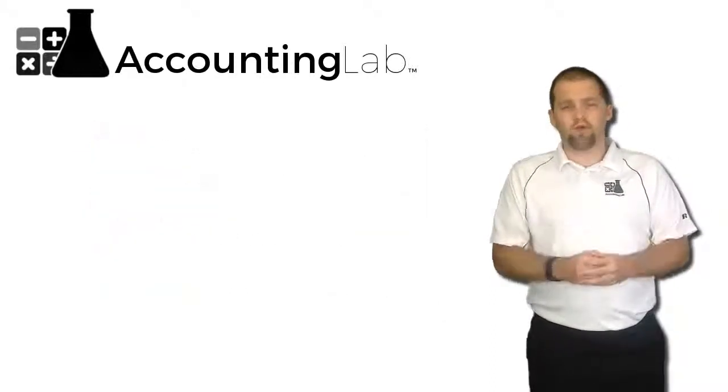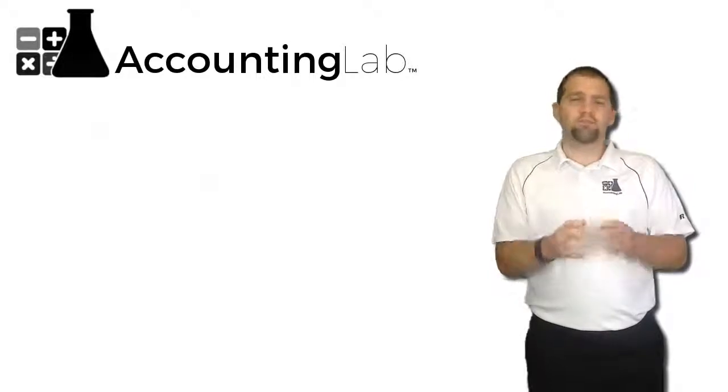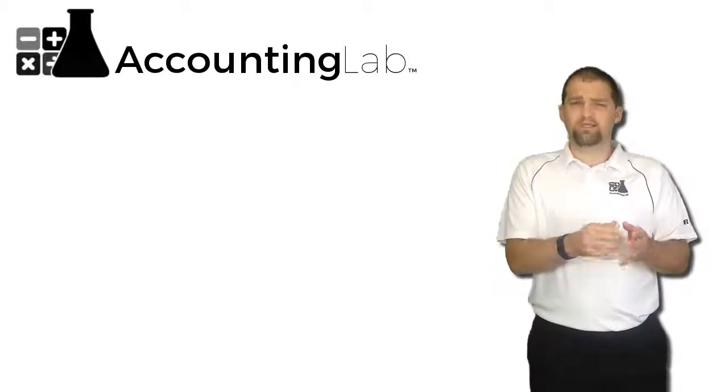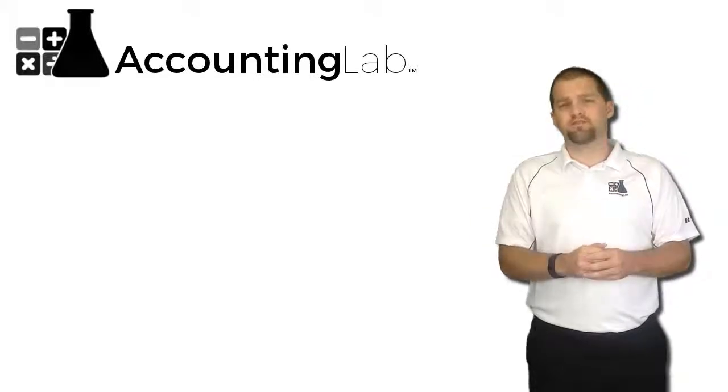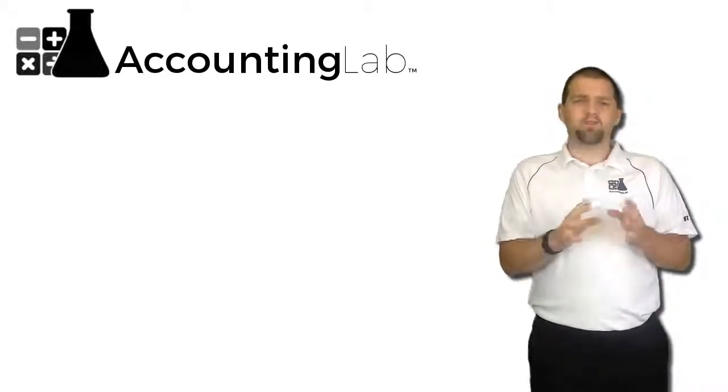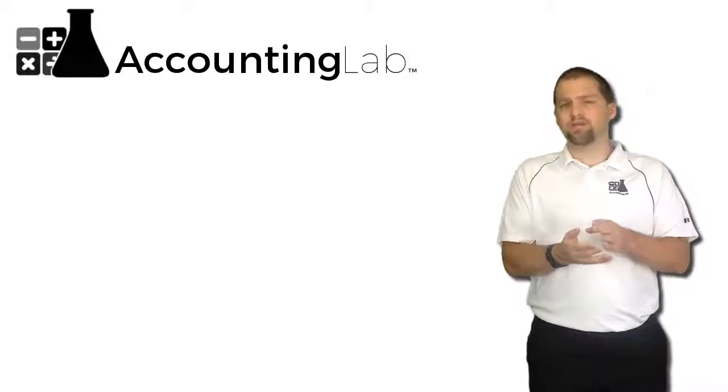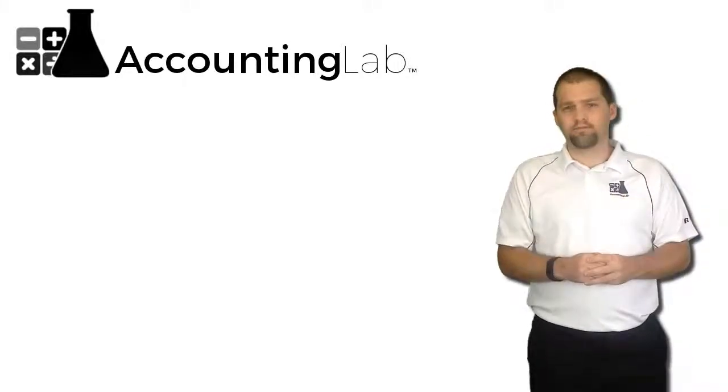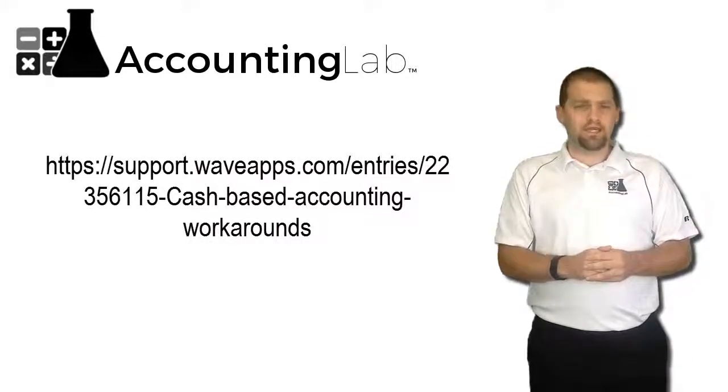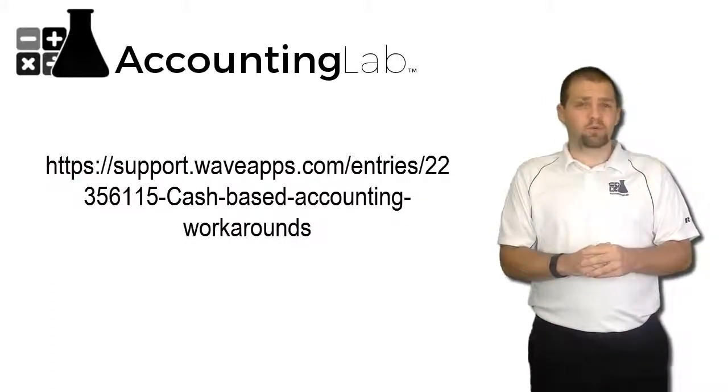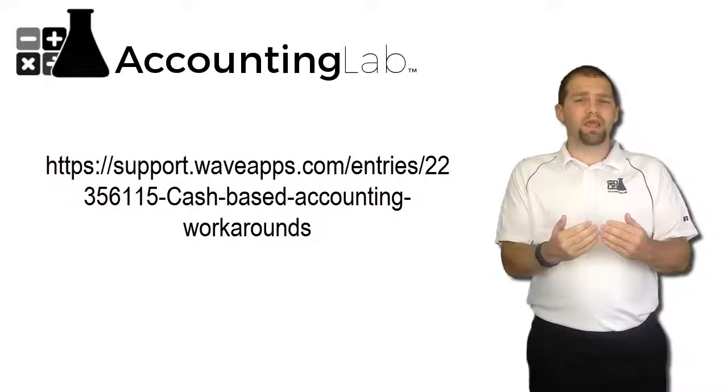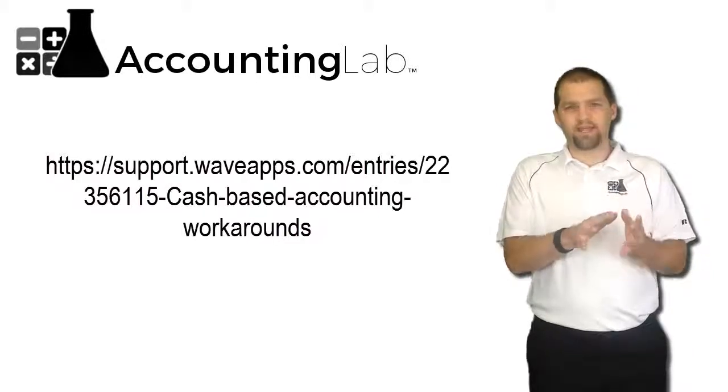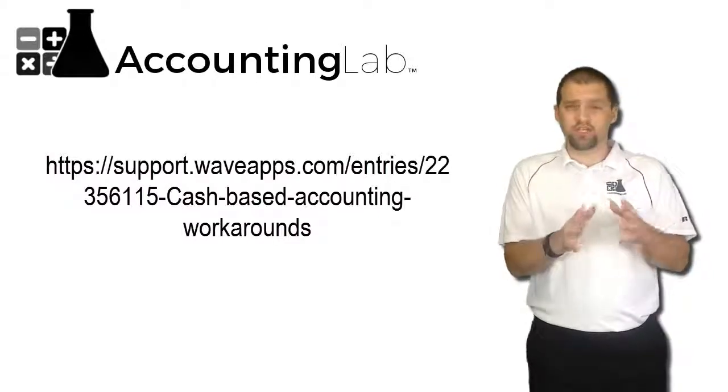One of the things that Wave has recommended is to maintain all of your books in accrual basis so that you can use the bill and invoice features that are available inside of Wave and simply make a cash basis adjustment at the end of the year for tax purposes. Now they do have a website here that's included in the links in the description below that will explain how you can make that cash to accrual and accrual to cash adjustment.